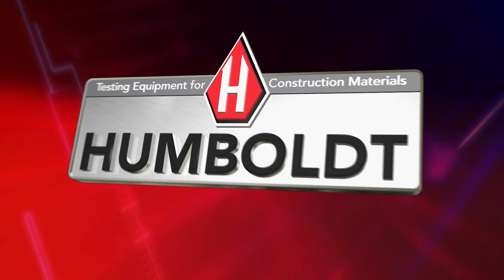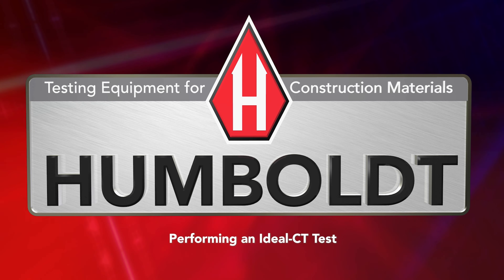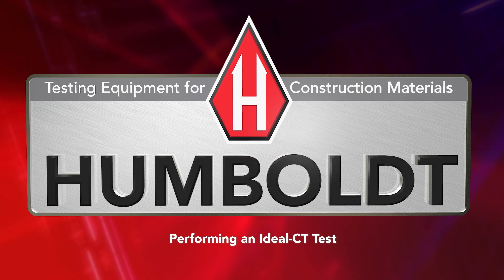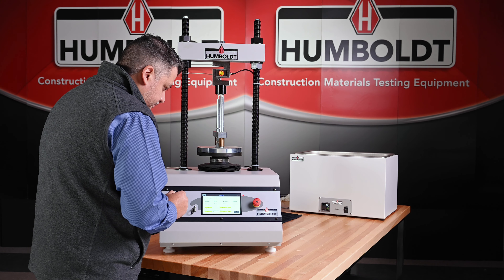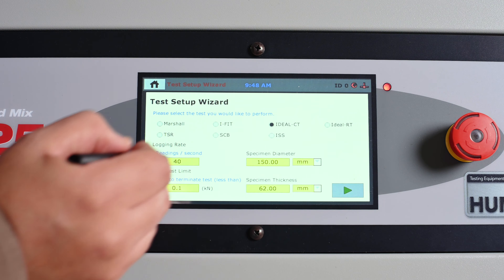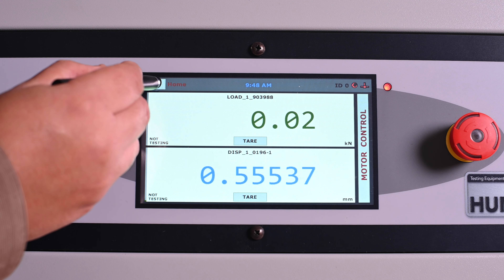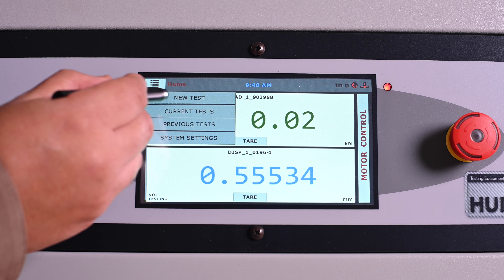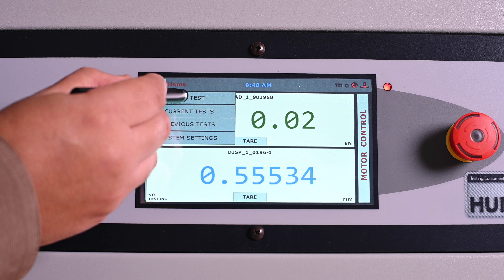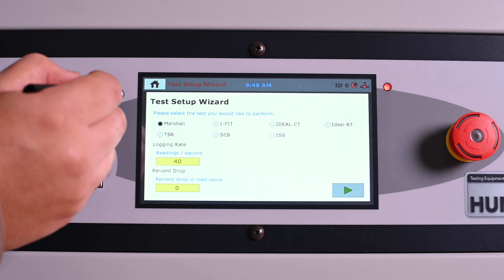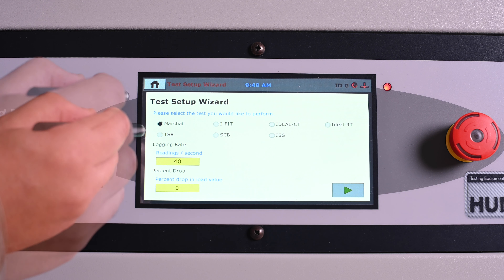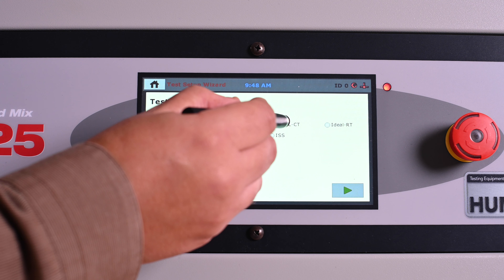How to perform an IDEAL CT test with the HM5125A. Humboldt's balanced mix design load frame makes IDEAL CT testing simple and easy. To begin a test, press the home button, which displays a drop-down menu. Select New Test. The test selection screen will appear on the display. Select IDEAL CT.